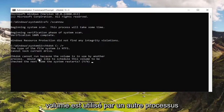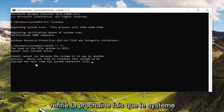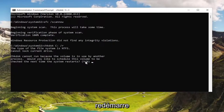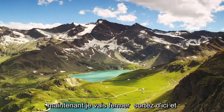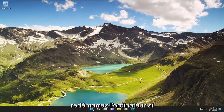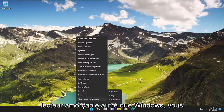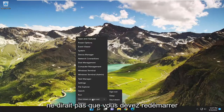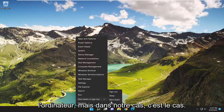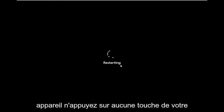So CHKDSK cannot run because the volume is in use by another process. It will ask: would you like to schedule this volume to be checked the next time the system restarts? Tap the Y key and hit Enter, then close out and restart the computer. If you are running that scan on a non-Windows bootable drive, you don't have to go through that restart step.